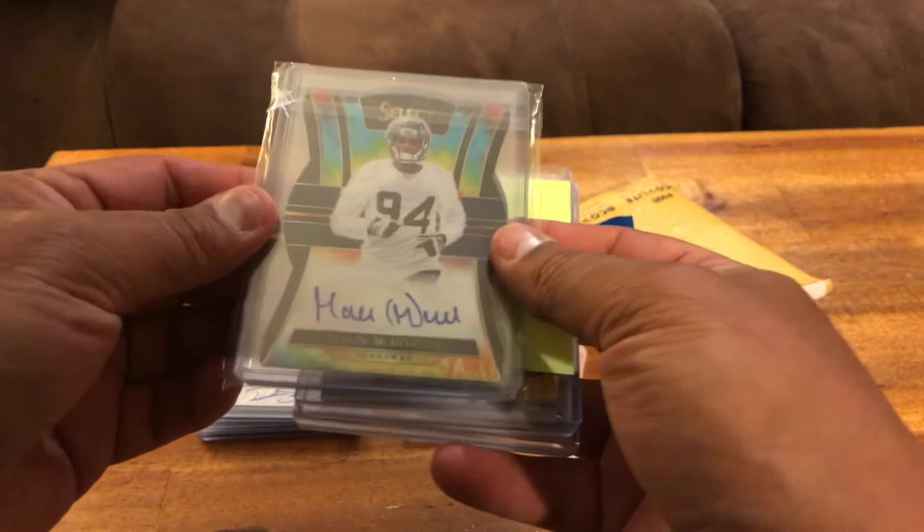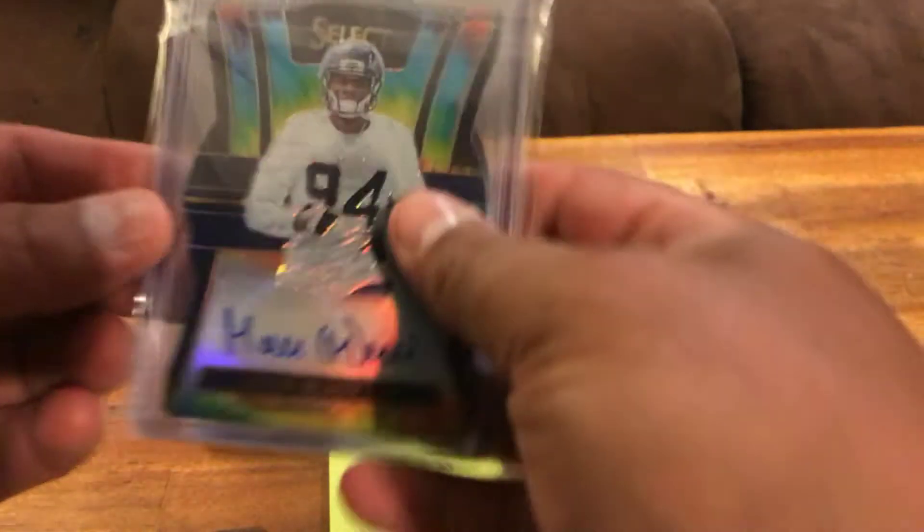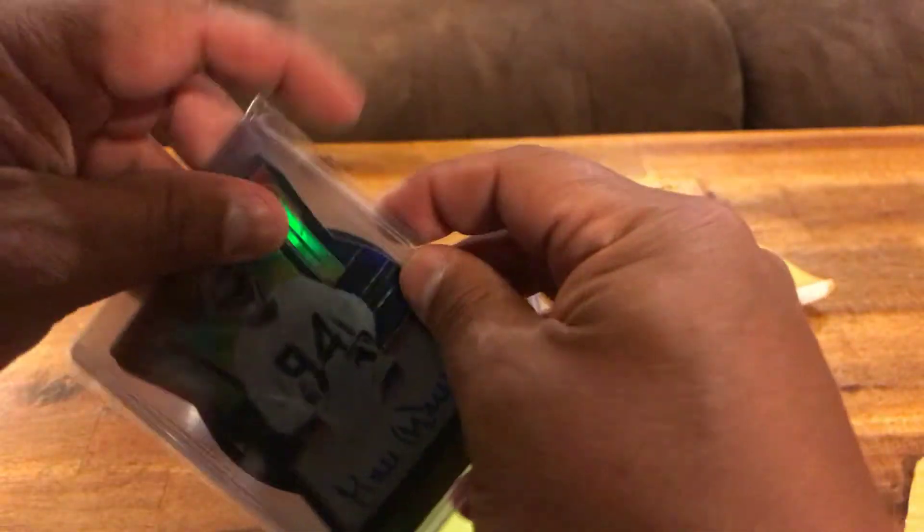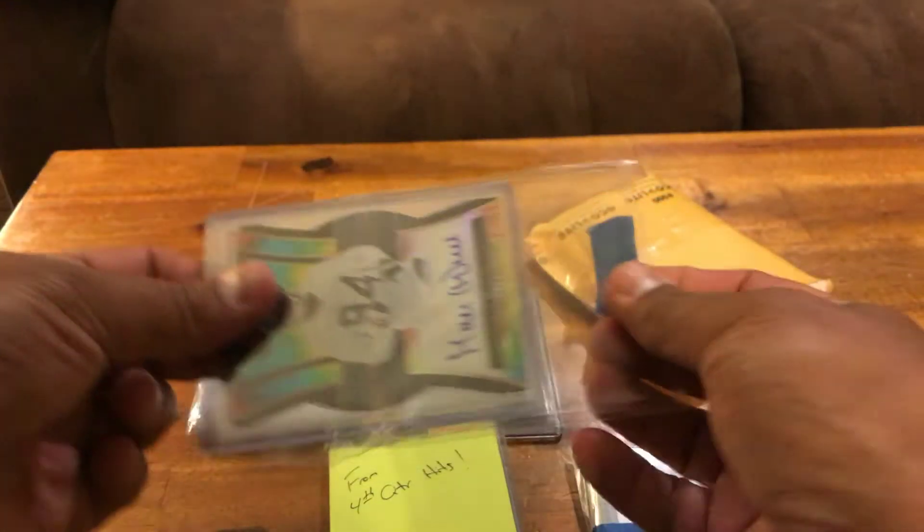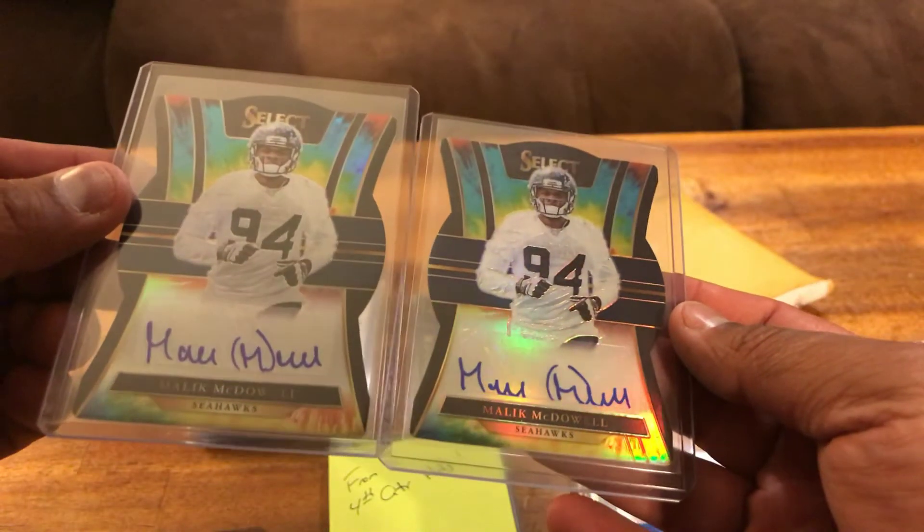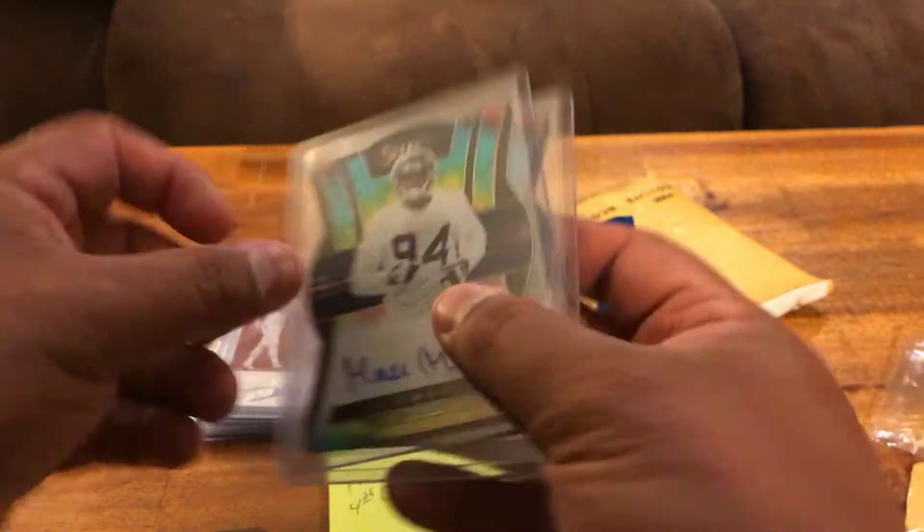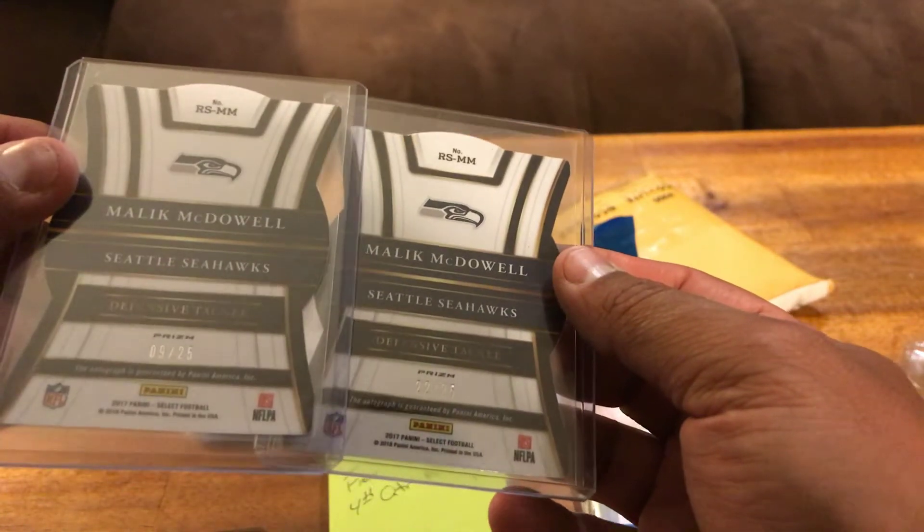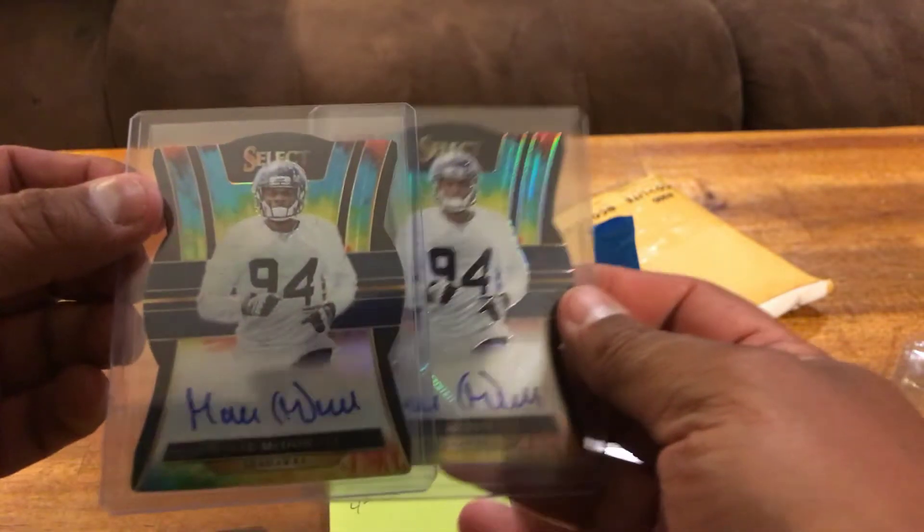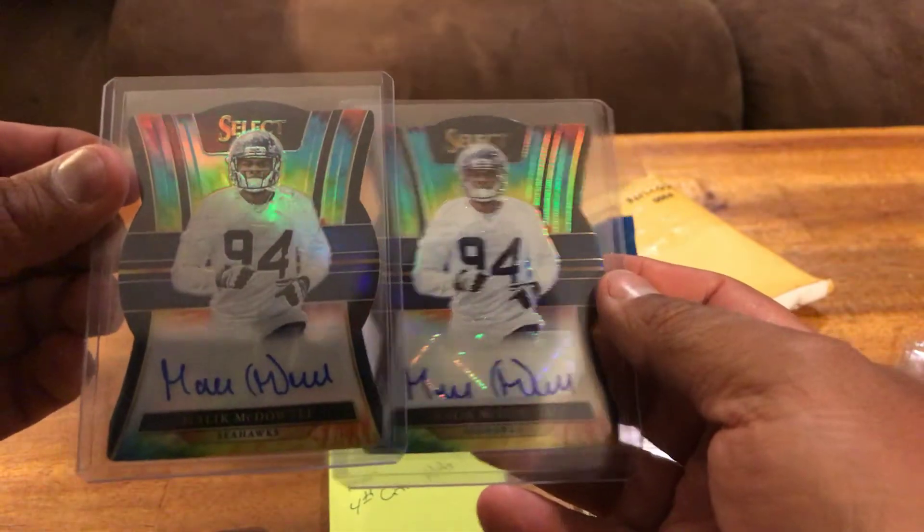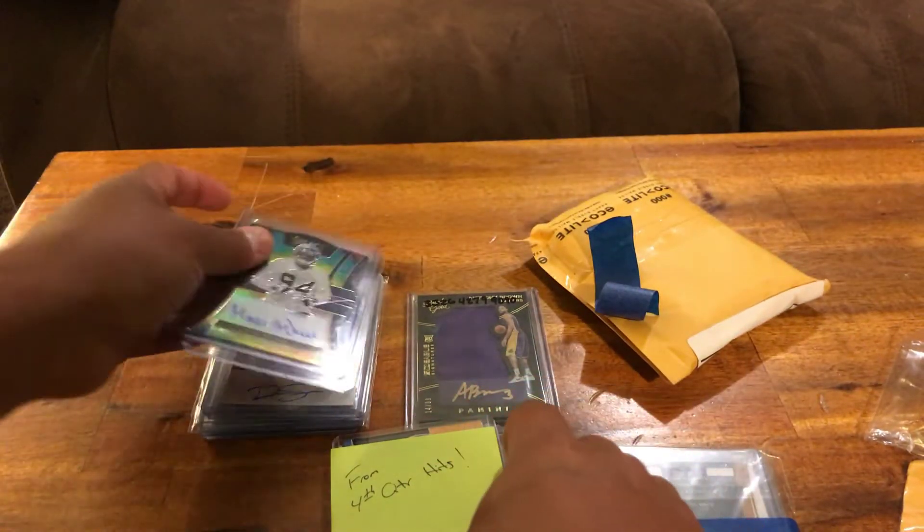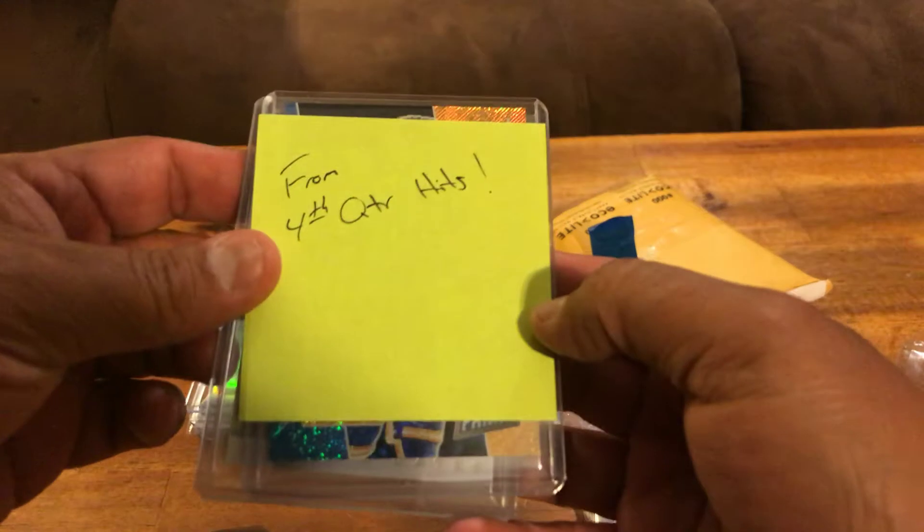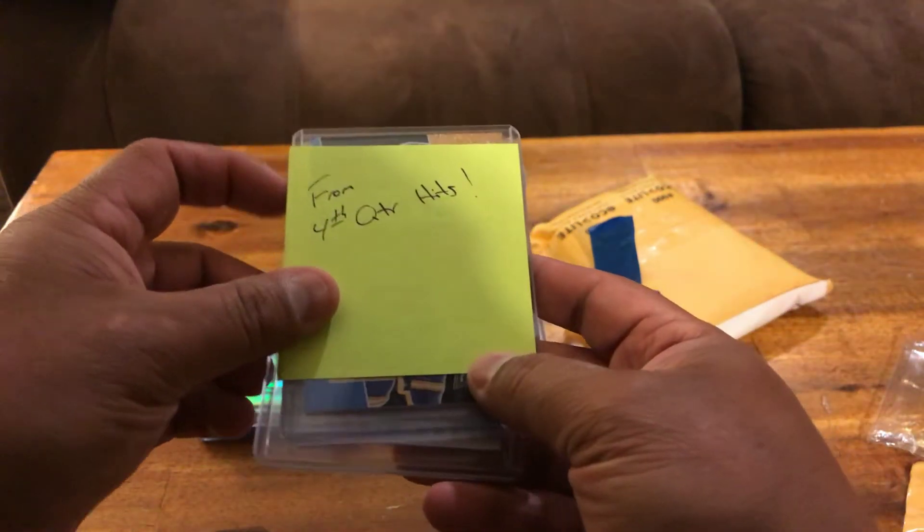This is Malik McDowell right here, two cards. Two of these tie-dye die cut rookie autos out of 25, nine out of 25 and 22 out of 25. So, Dime Wild I don't know if you're watching but those are nice. From Fourth Quarter Hits, who's this?